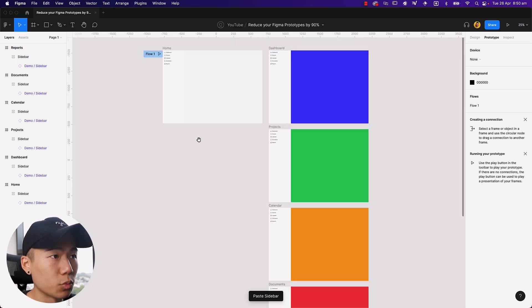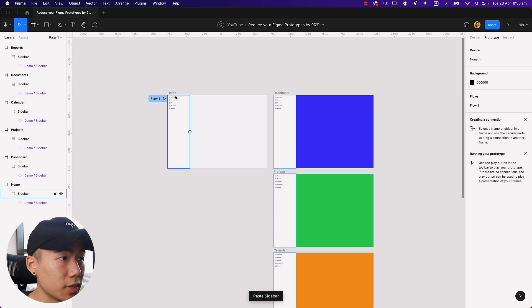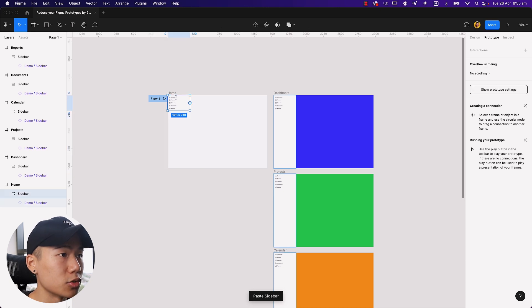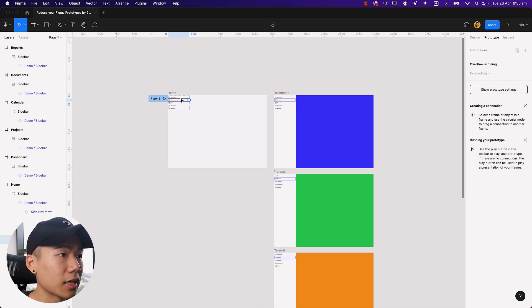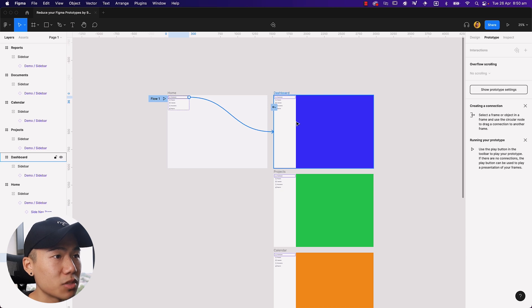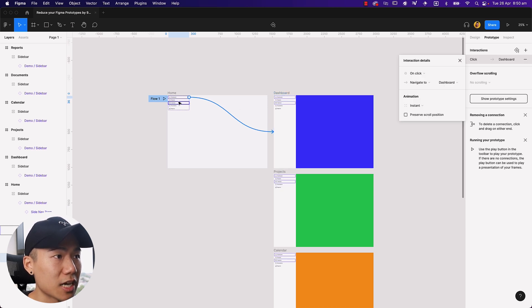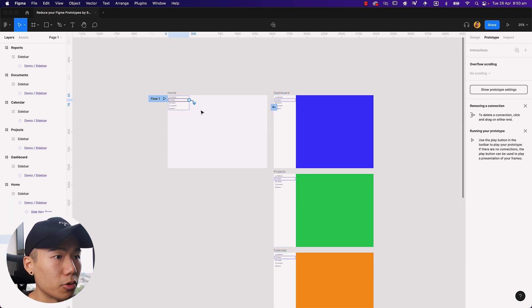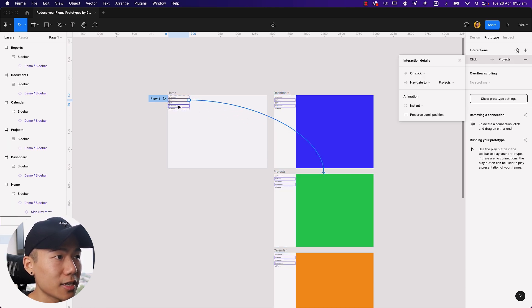And what I would normally do is I would go to my dashboard and click into my dashboard. I will then link dashboard with the dashboard, projects with the projects.